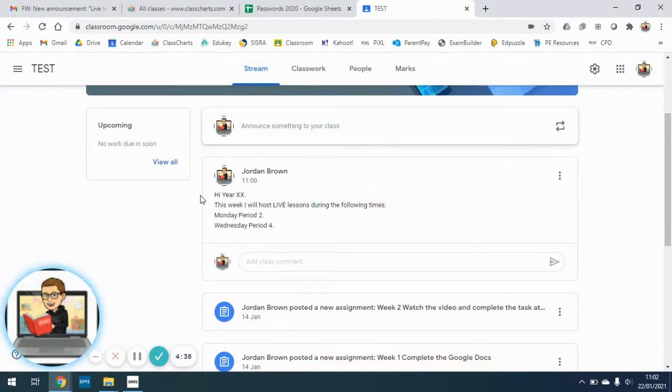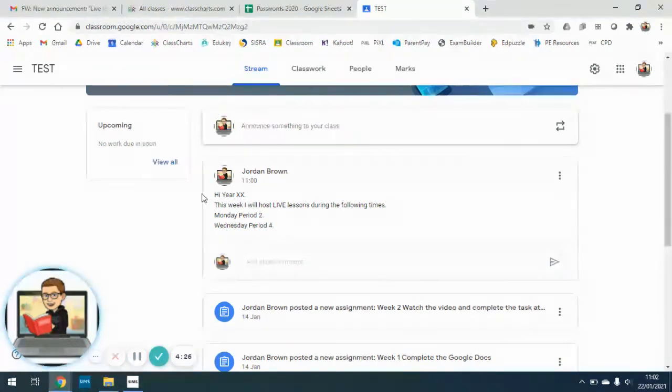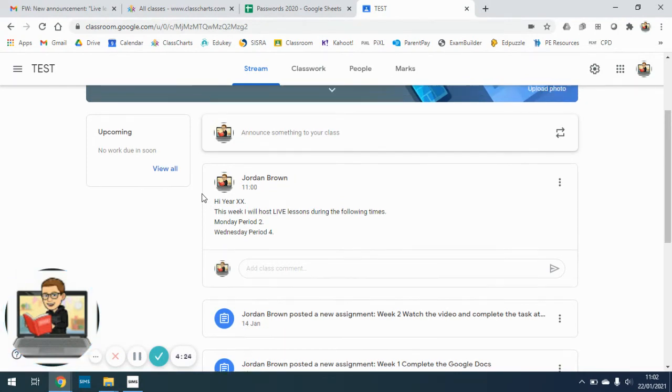Most teachers are using this format just to announce hi year and then whatever year you are. This week I'll host a live lesson during the following times and it will explain there so you know to have your laptop ready at those times.